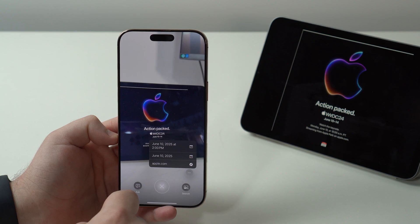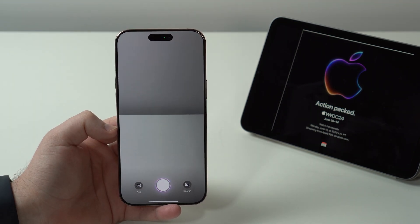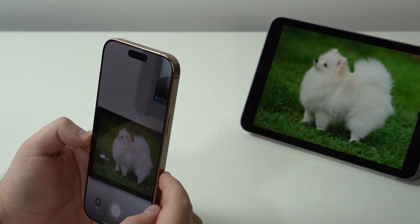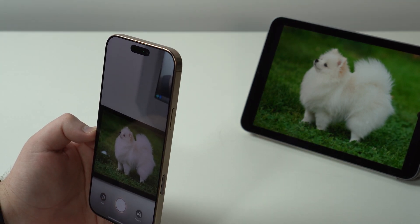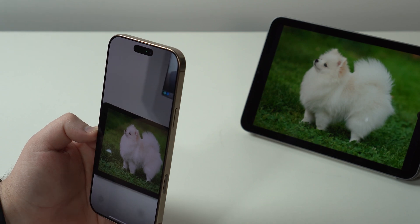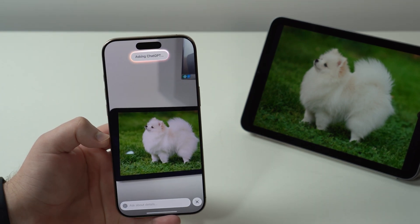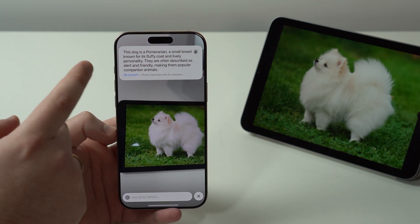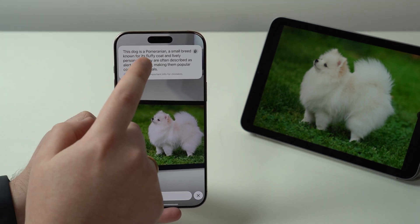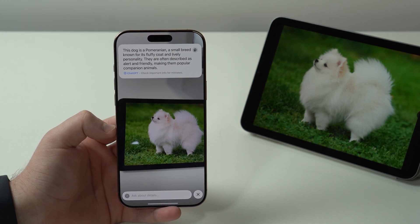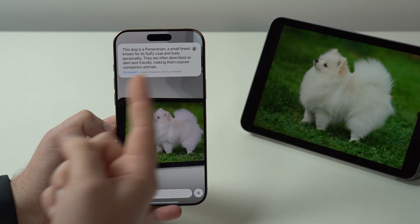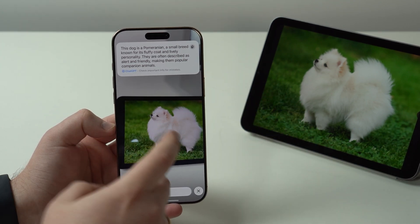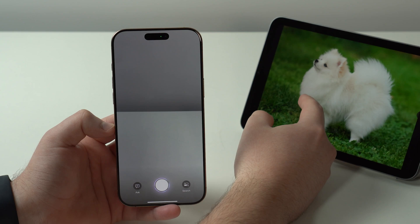Visual Intelligence got better in other ways as well. If I bring up a photo of a dog and point my phone using Visual Intelligence and tap on 'Ask,' it's going to analyze the photo, ask ChatGPT, and in just about 2 seconds it's going to give me the information I want. It identifies the dog as a Pomeranian — a small breed — and gives me all the information, including the breed.